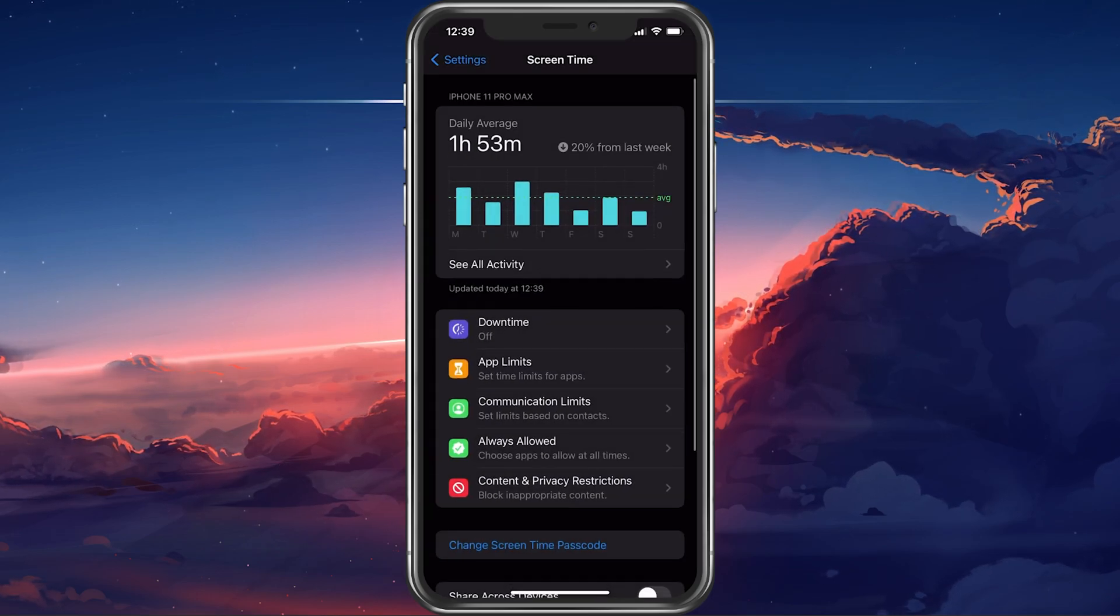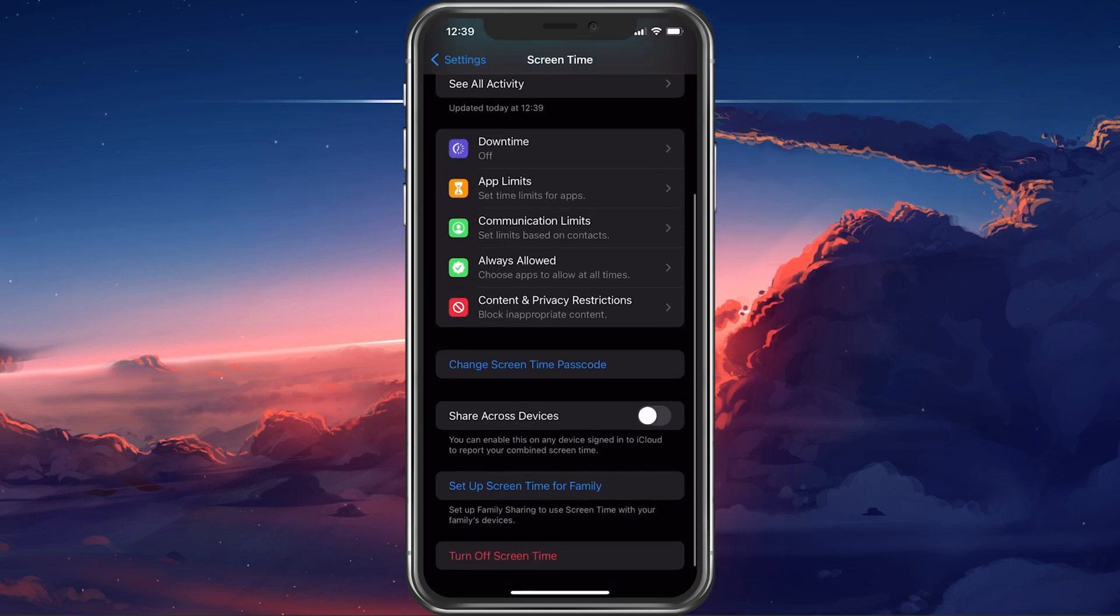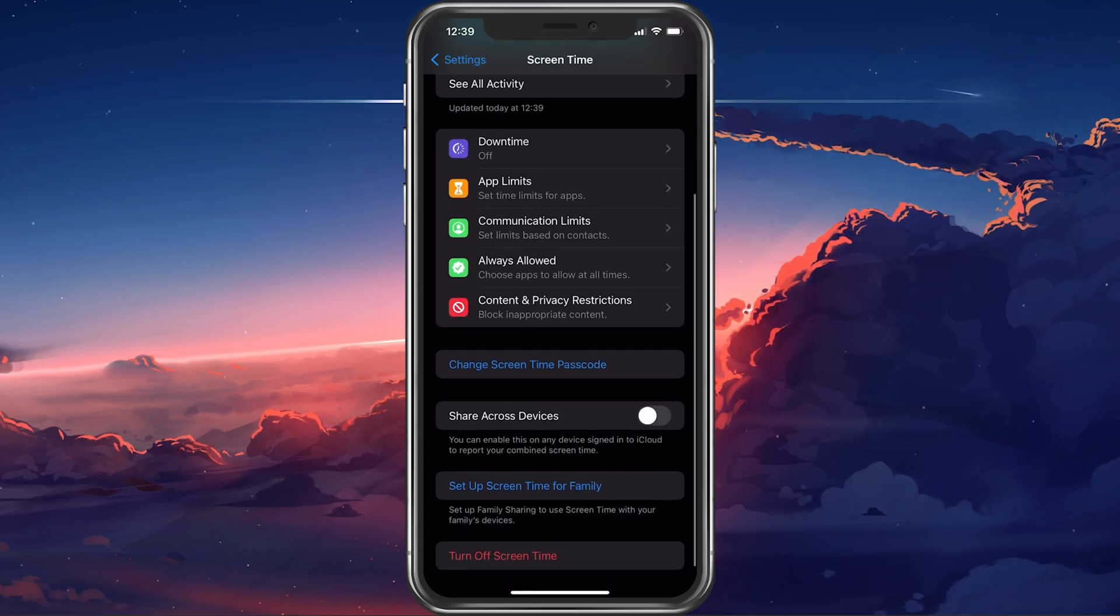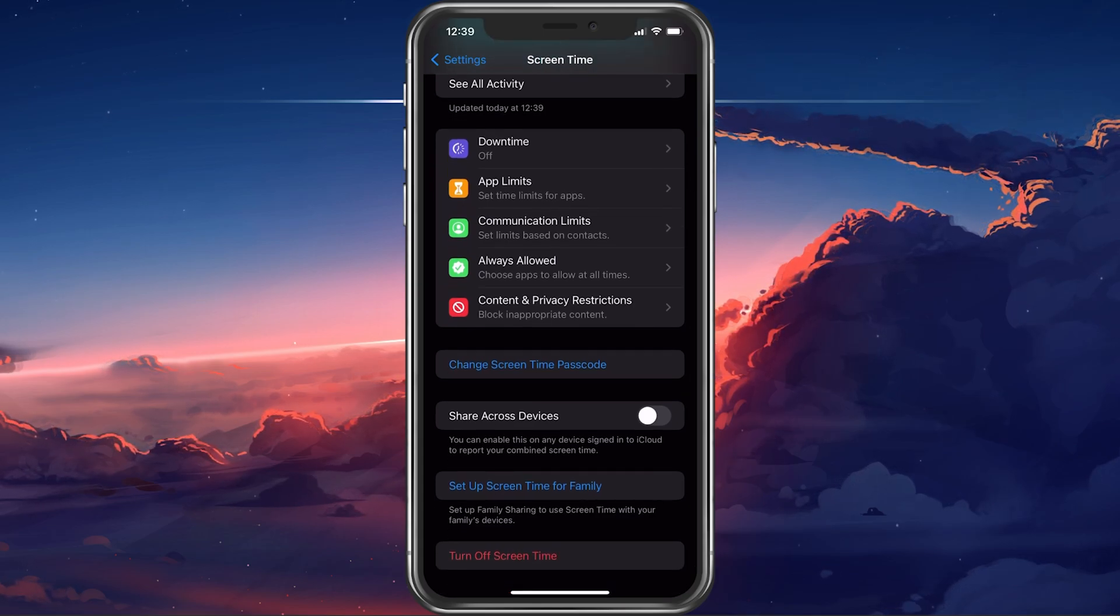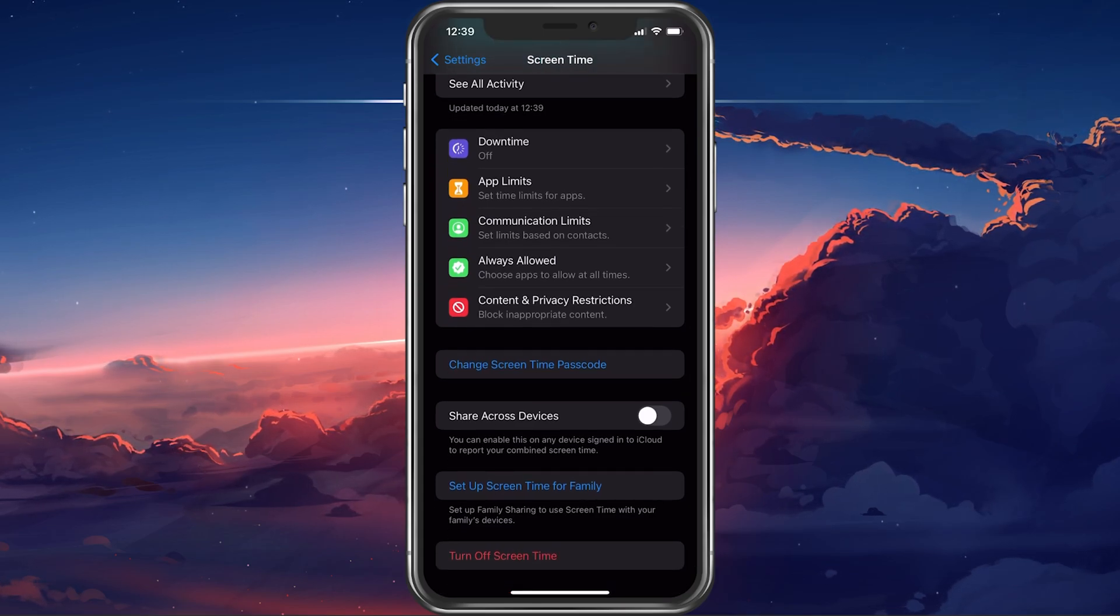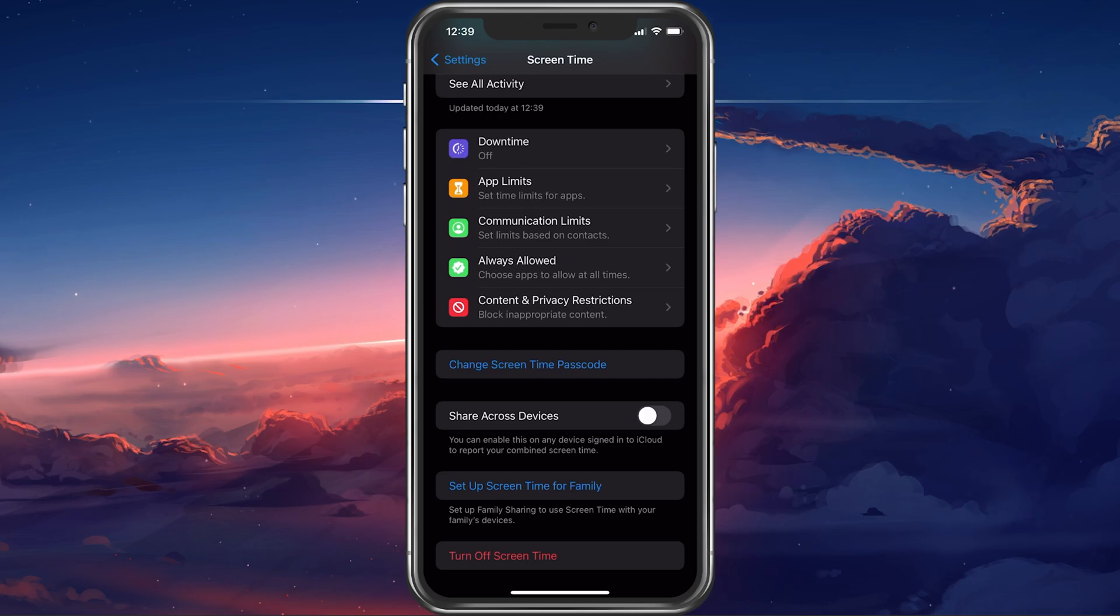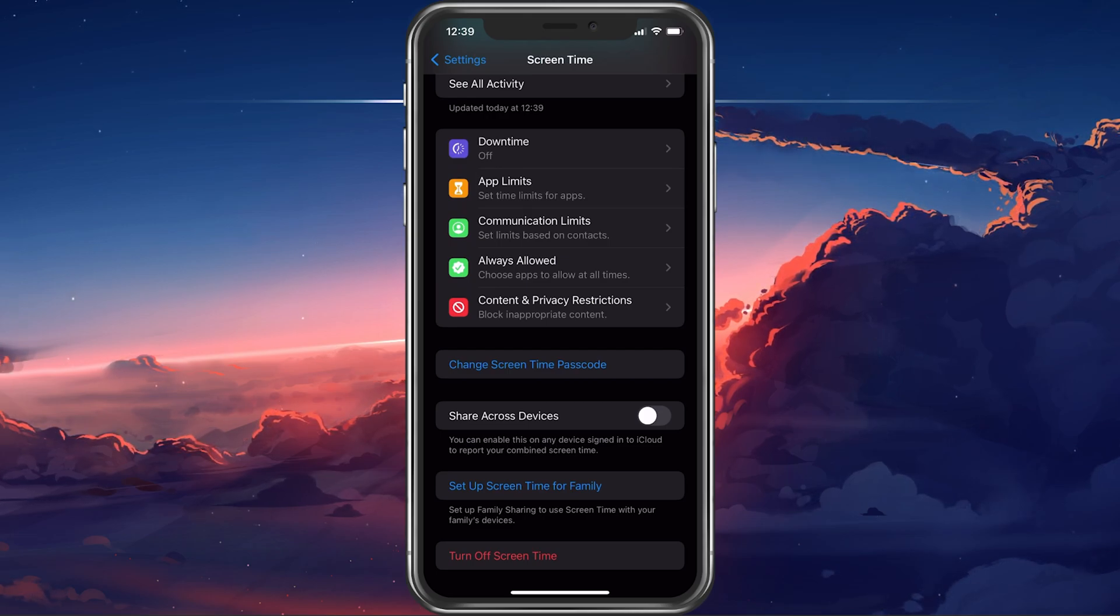When using other devices using the same Apple ID account, then make sure to disable the Share Across Devices option.